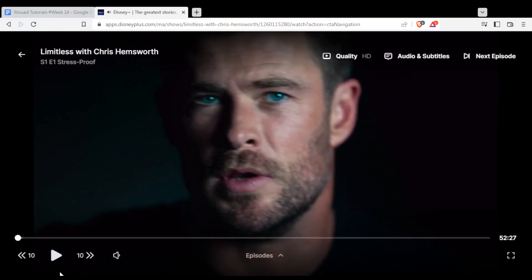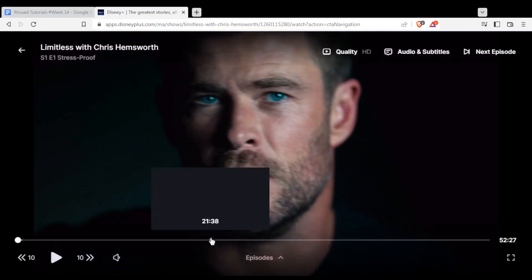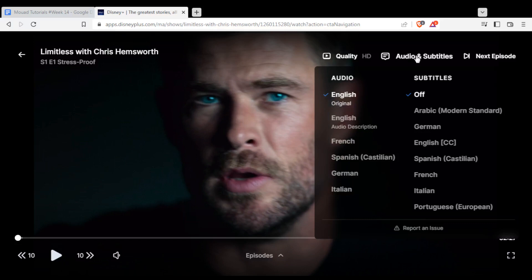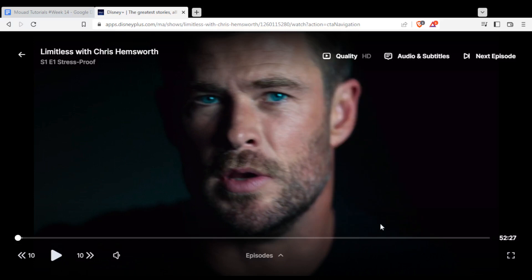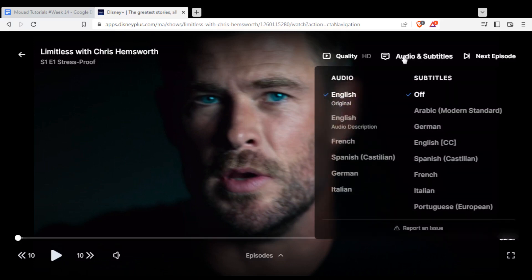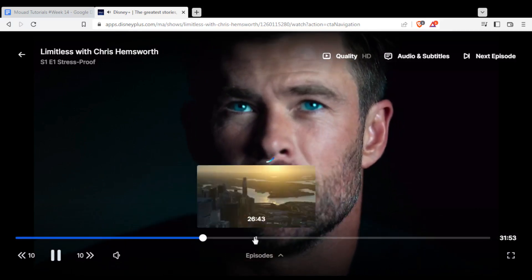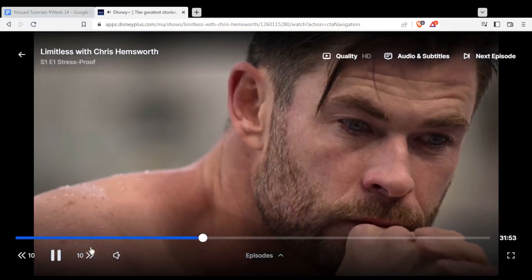If you want to enable the subtitles, you will need to go to the top right corner where you will find 'Audios and Subtitles.' If you want to change the audio language, you can do that there too. And for the subtitles, you have whatever subtitles you want — just choose one, and as you can see, the subtitles are now showing.